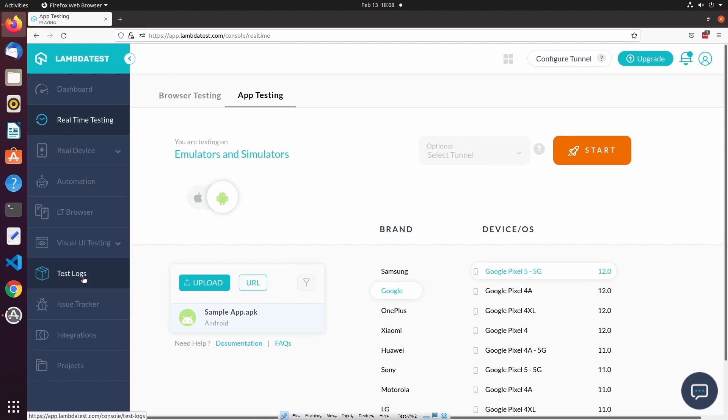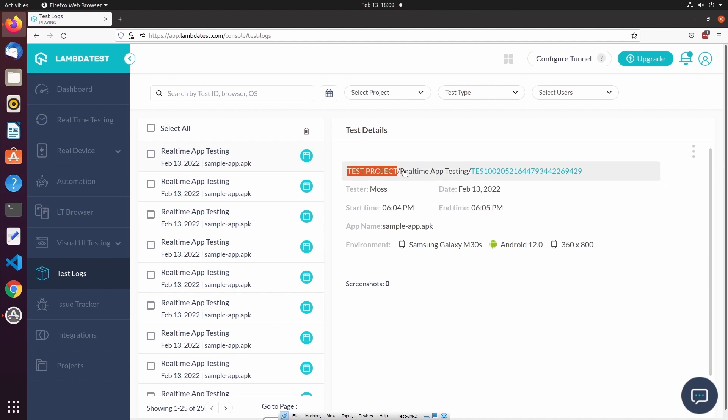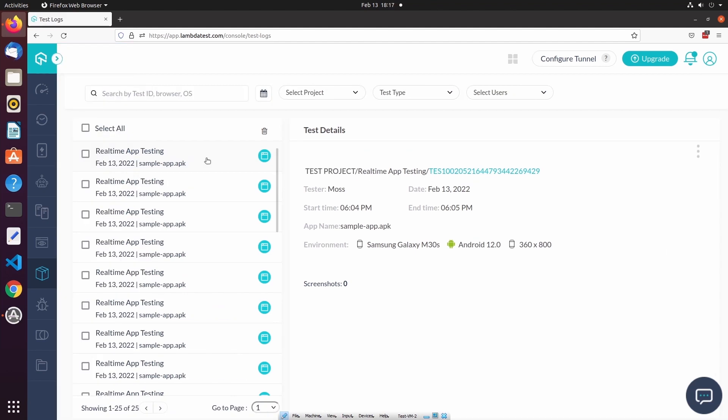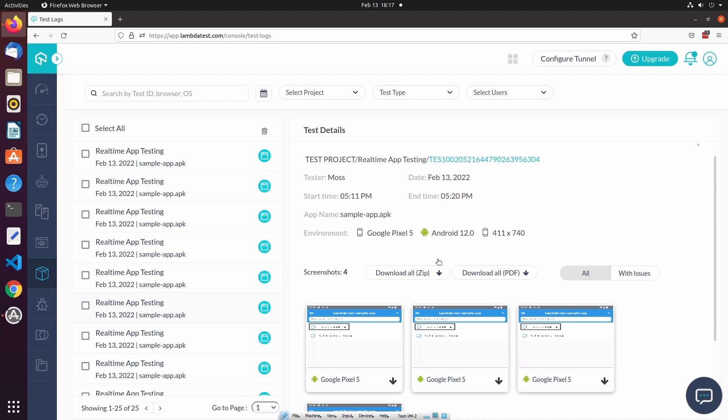Each of these log entries are associated with a test session, and you can see in the test log details that they are associated with a project. If any screenshot or video recording was taken during the test session, those will be accessible at the bottom of the test log.